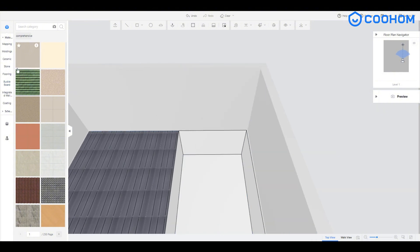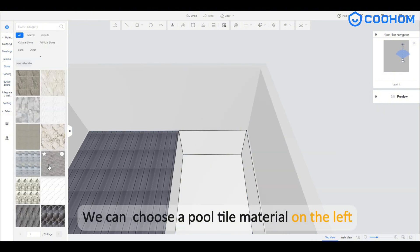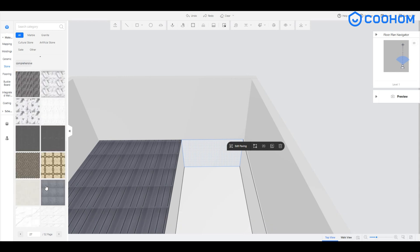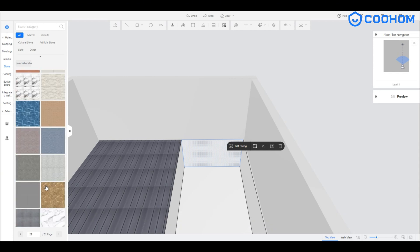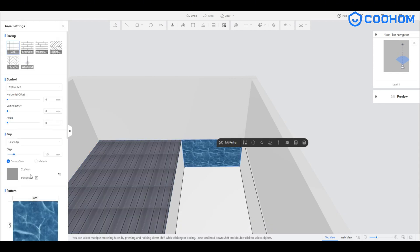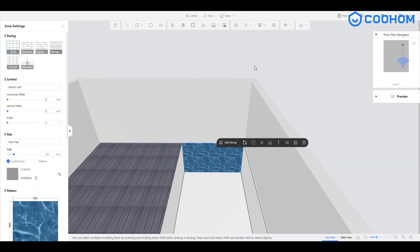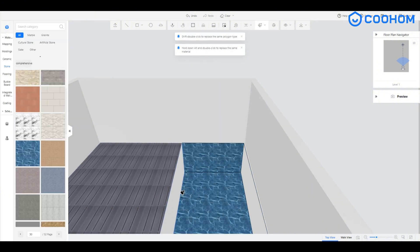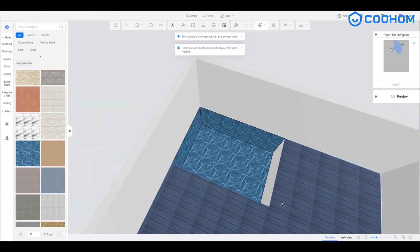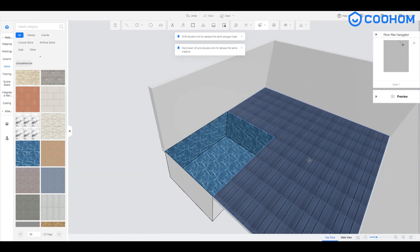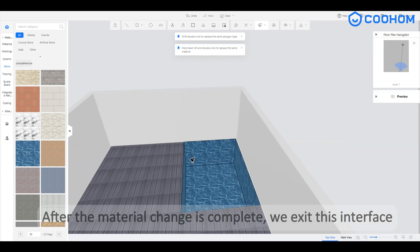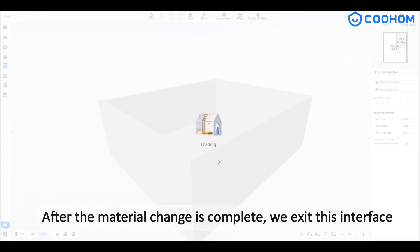We can choose a pool tile material on the left. After the material change is complete, we exit this interface.